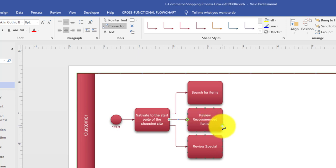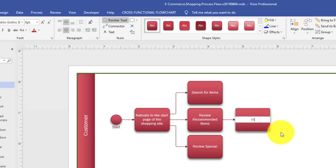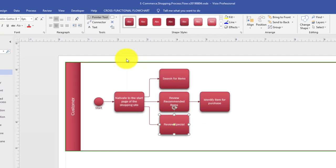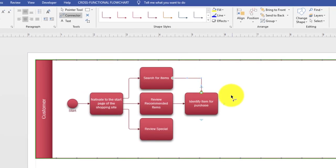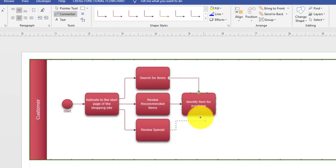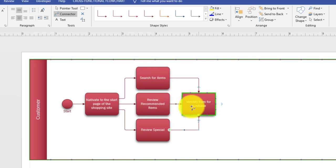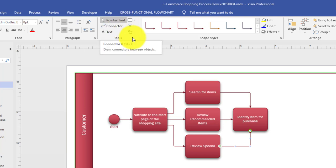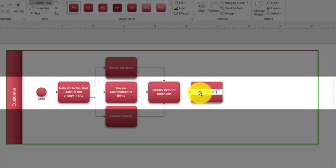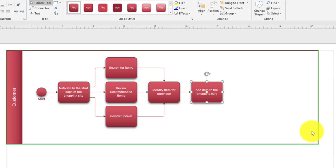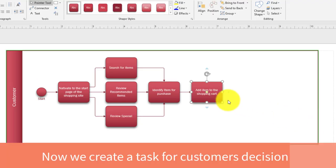Based on these three channels, what customers do next is select the items they need to purchase. So let's enter another task: 'identify item for purchase.' All three activities — search for items, review recommended items, and review specials — lead to this step. We connect them accordingly. The next step is adding items to the shopping cart, so we'll add another task: 'add item to the shopping cart.' A customer also has the option to apply a coupon or promotional discount, so we'll add a task for that as well.